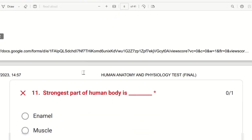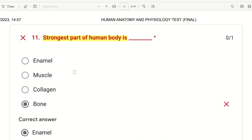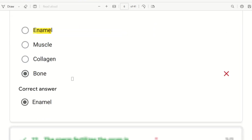The 10 questions are already asked. Next, the 11th question: what is the strongest part of the human body? The choices are Enamel, Muscle, Collagen, and Bone. The strongest part of the body is enamel — enamel is the strongest part of the human body. The answer is enamel.